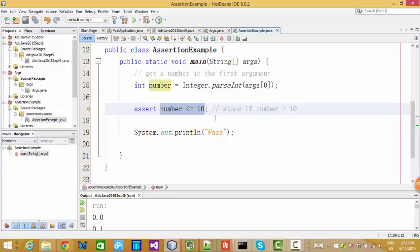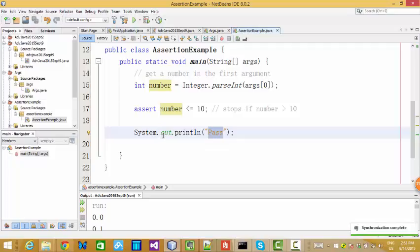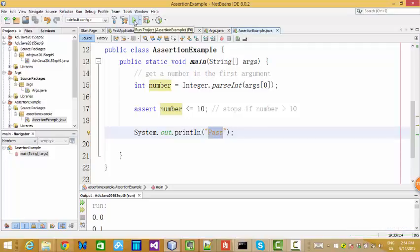So if it's less than or equal to 10, we'll get print, like pass. If it's 11 or larger than 10, we'll get some error message. Let me show you if it works.